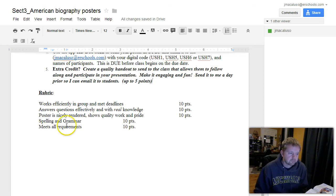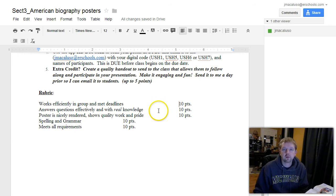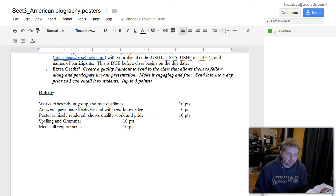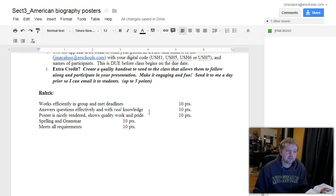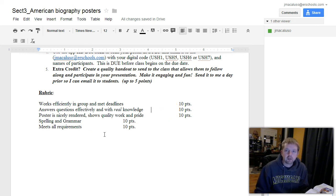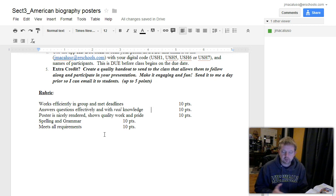The rubric you see here: you work efficiently in your group, ten points. You answer all the questions effectively and with real knowledge. Real knowledge means you actually know what the heck you're saying up there. You're not just blurting out something you read on a website. The way that I'm going to know that you can do that is you know what all the words mean that you're saying.